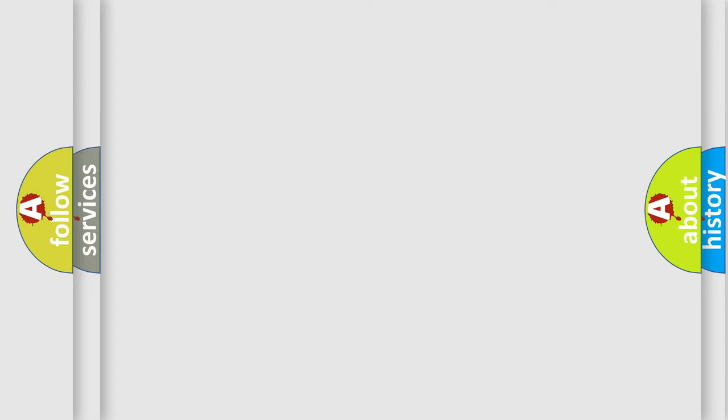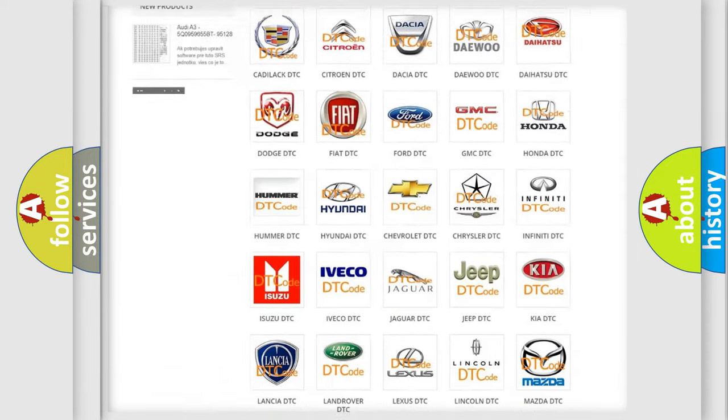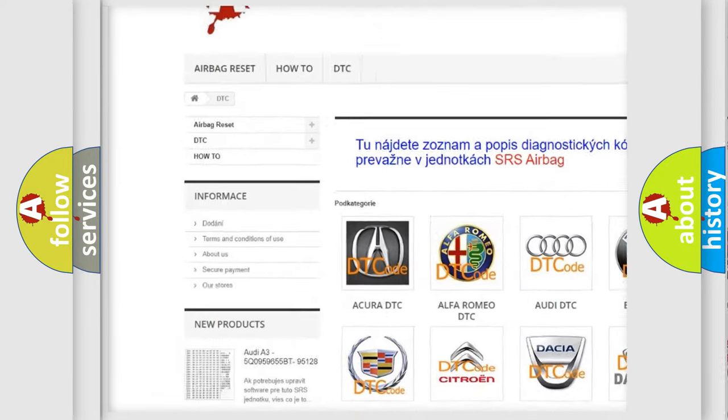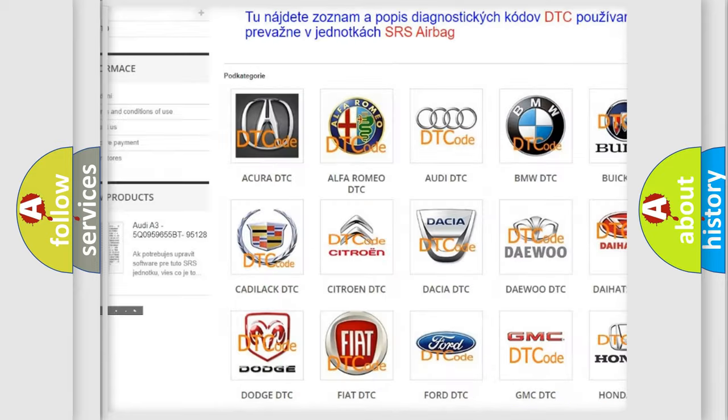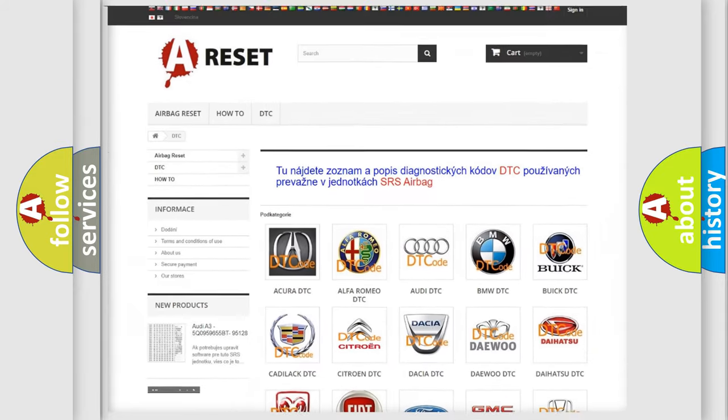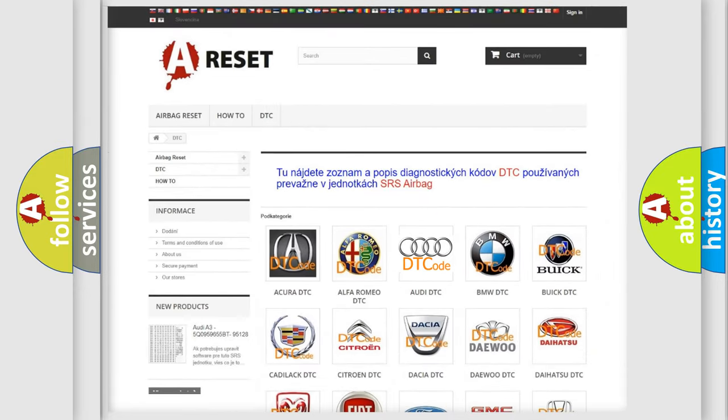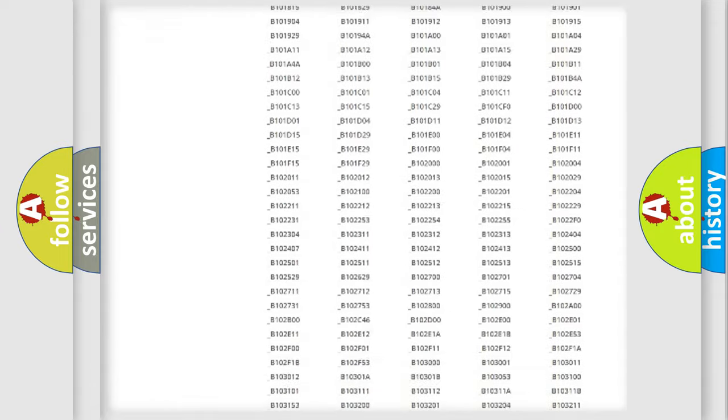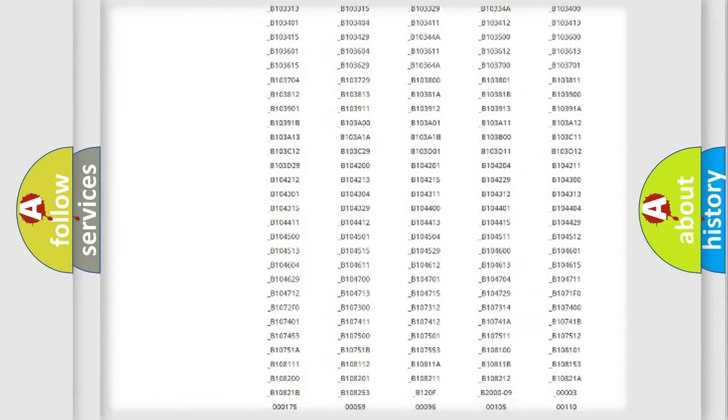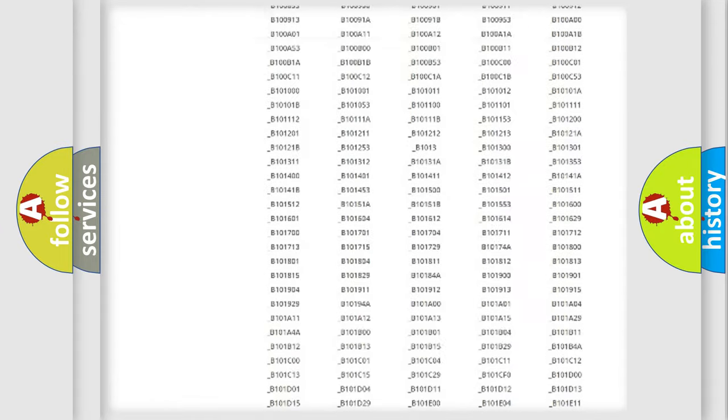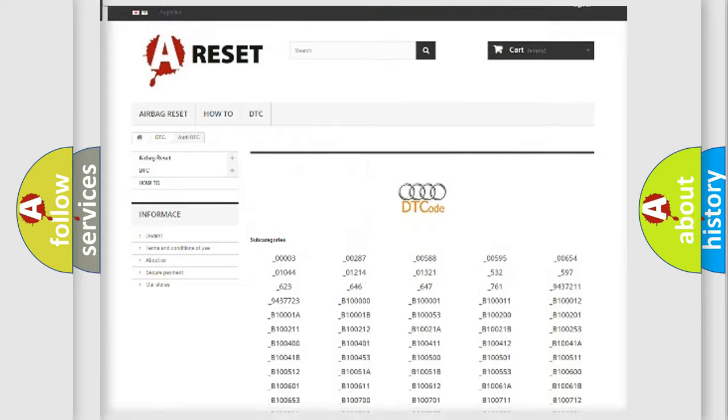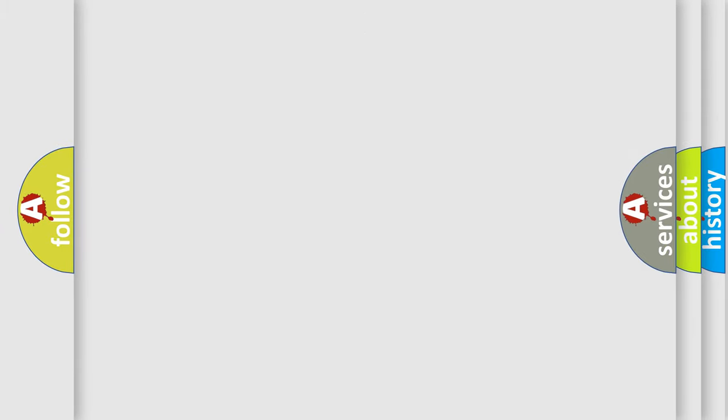Our website airbagreset.sk produces useful videos for you. You do not have to go through the OBD2 protocol anymore to know how to troubleshoot any car breakdown. You will find all the diagnostic codes that can be diagnosed in Audi vehicles, and also many other useful things.